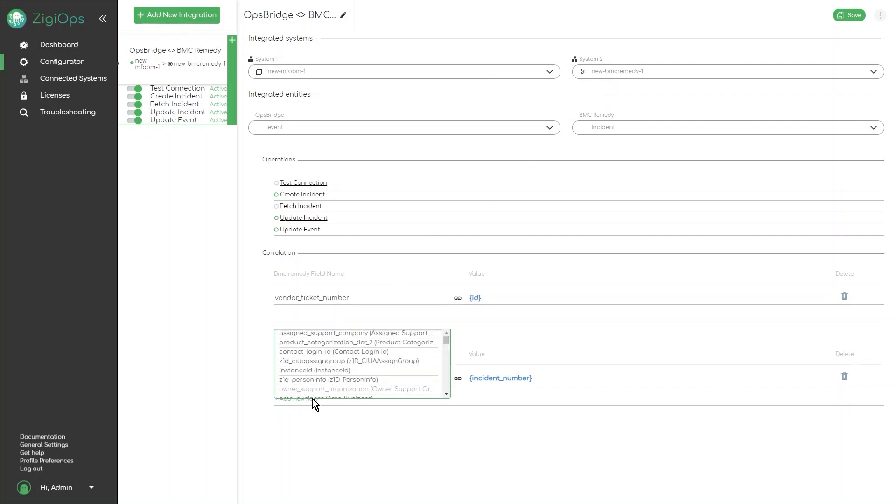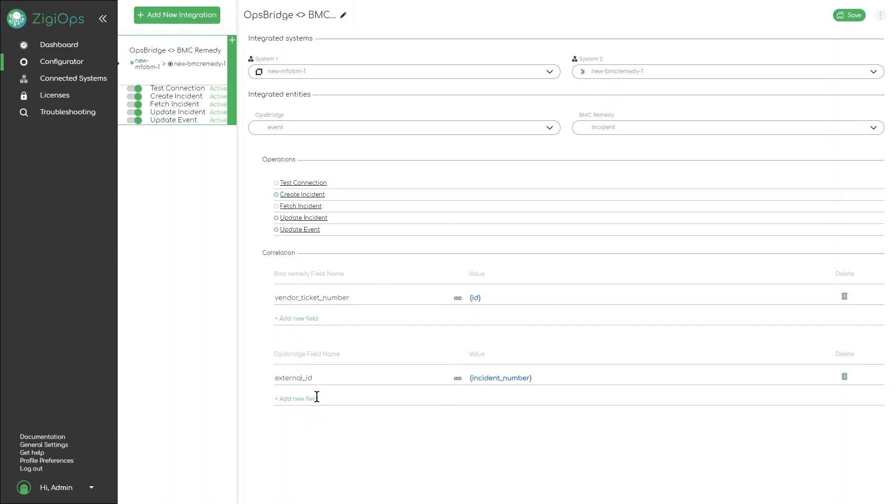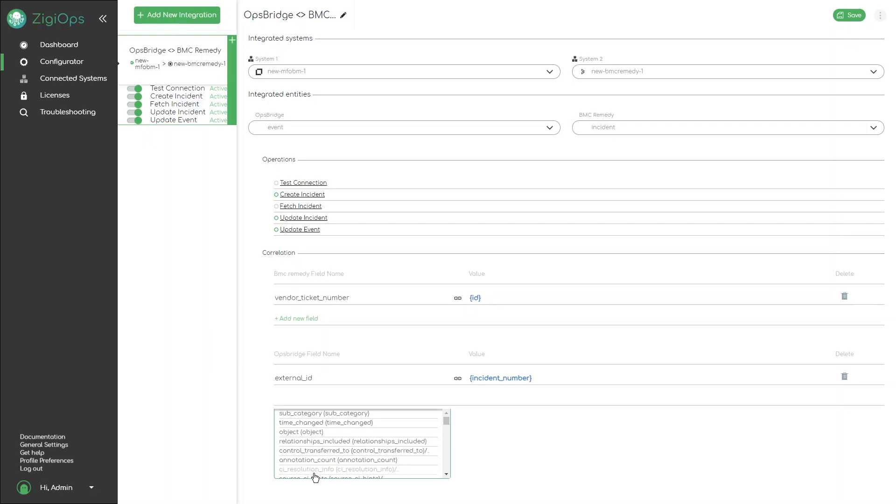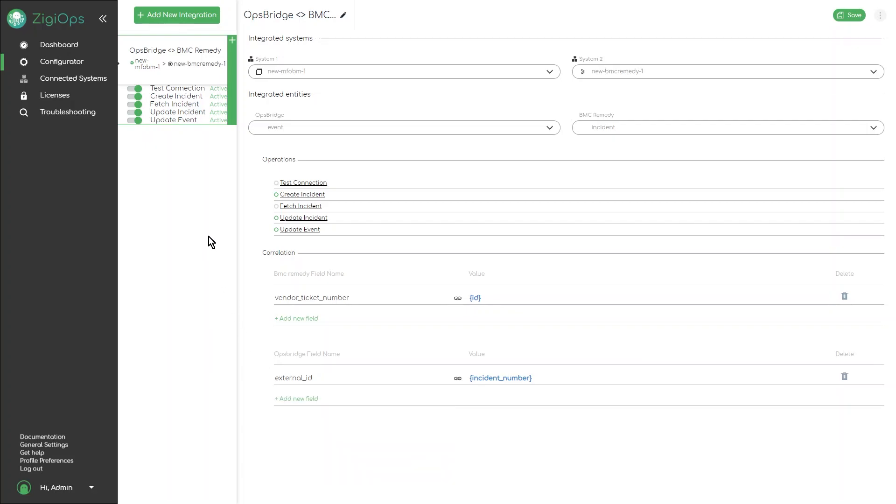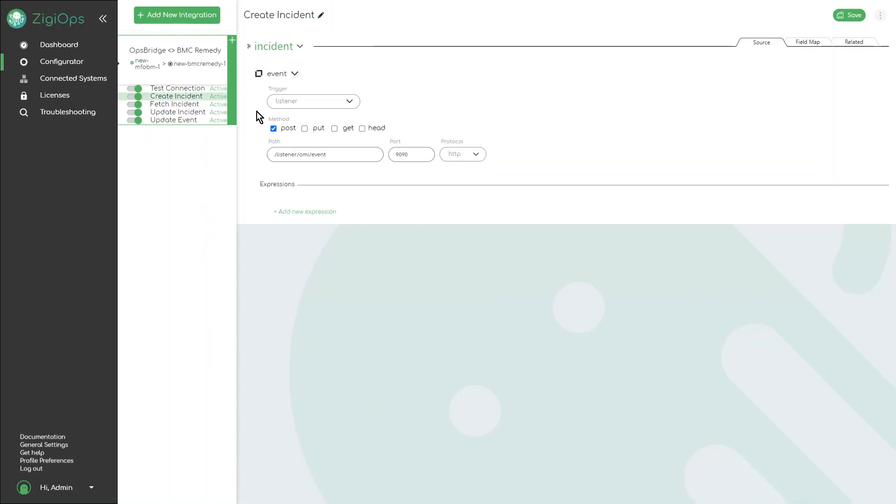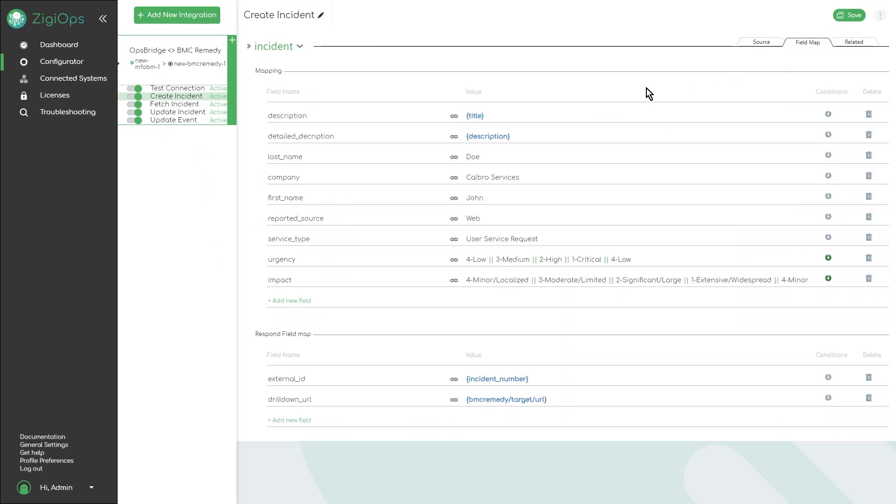When the integration is selected, we can verify our main configuration. On the operation level, we can configure our data collection by listeners or pollers, our data filtering conditions, and data field mappings.